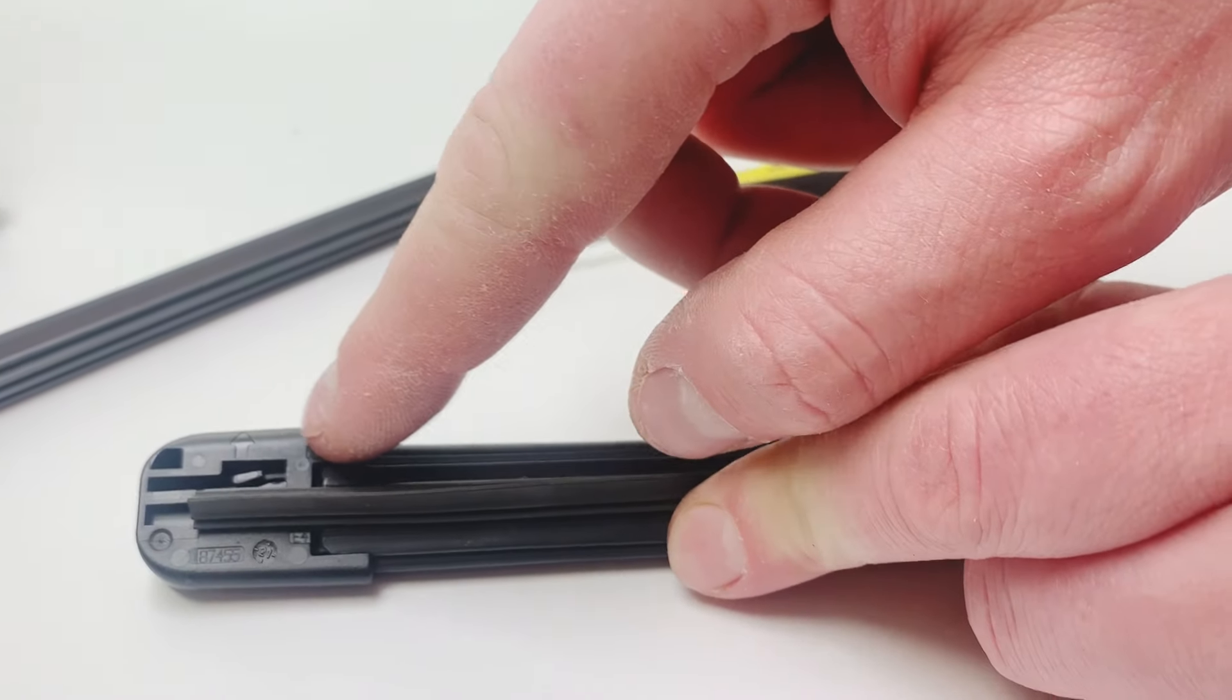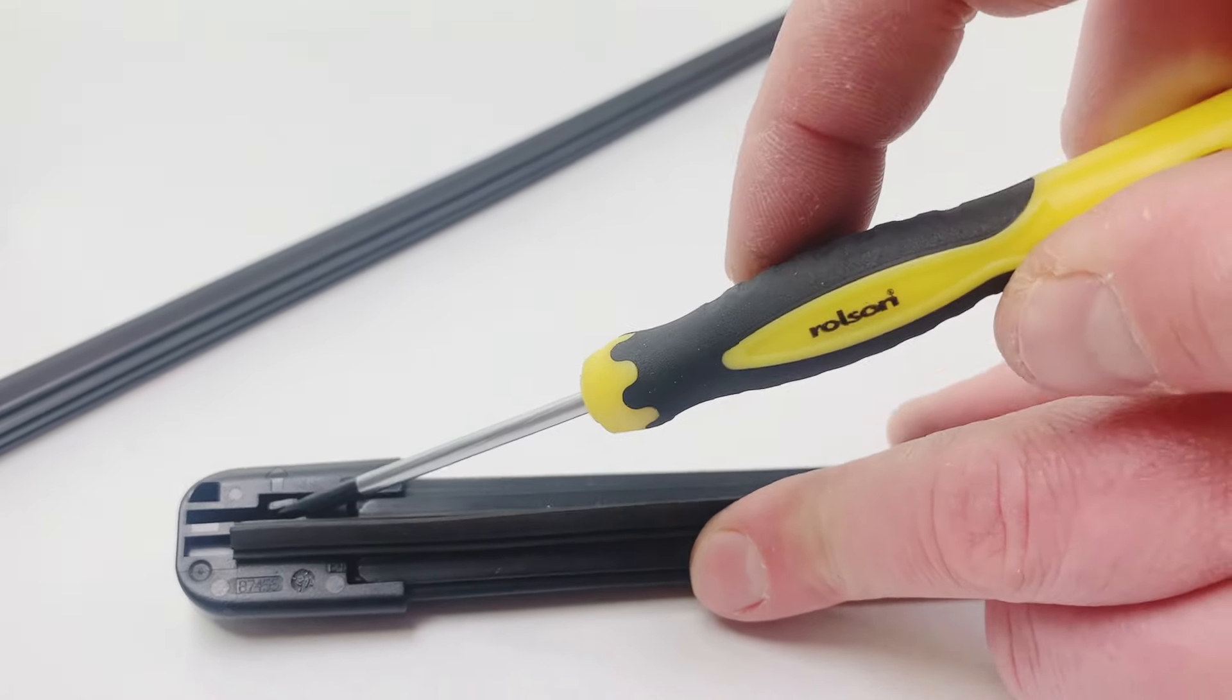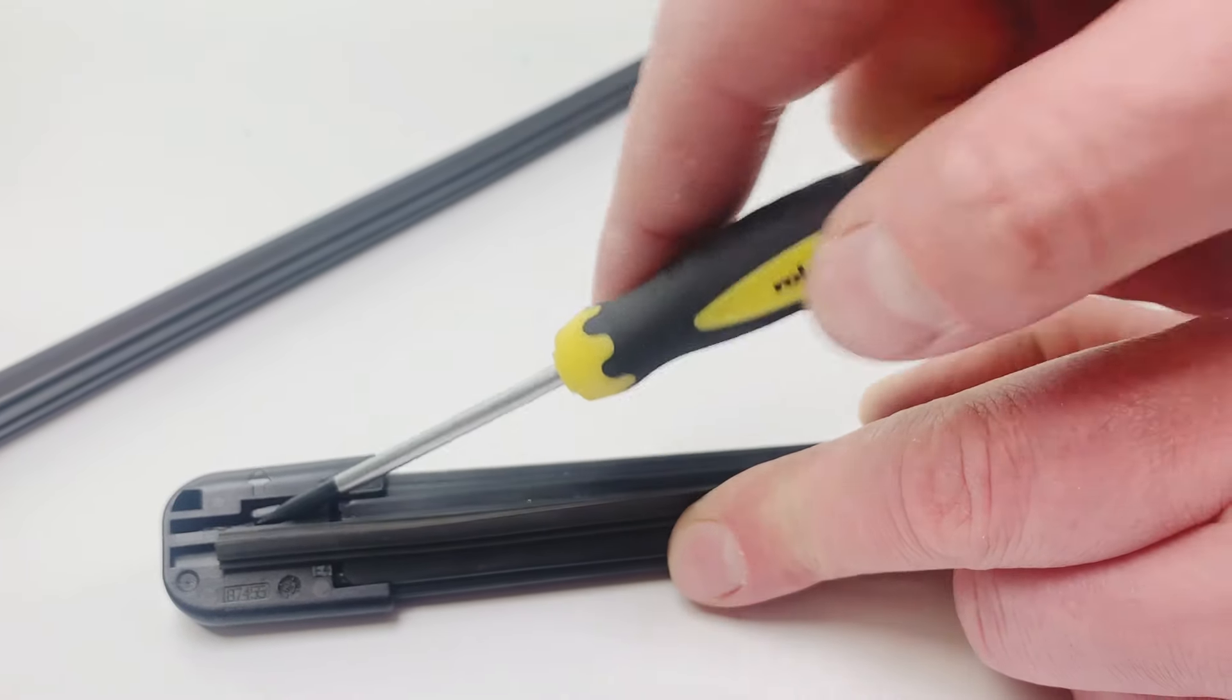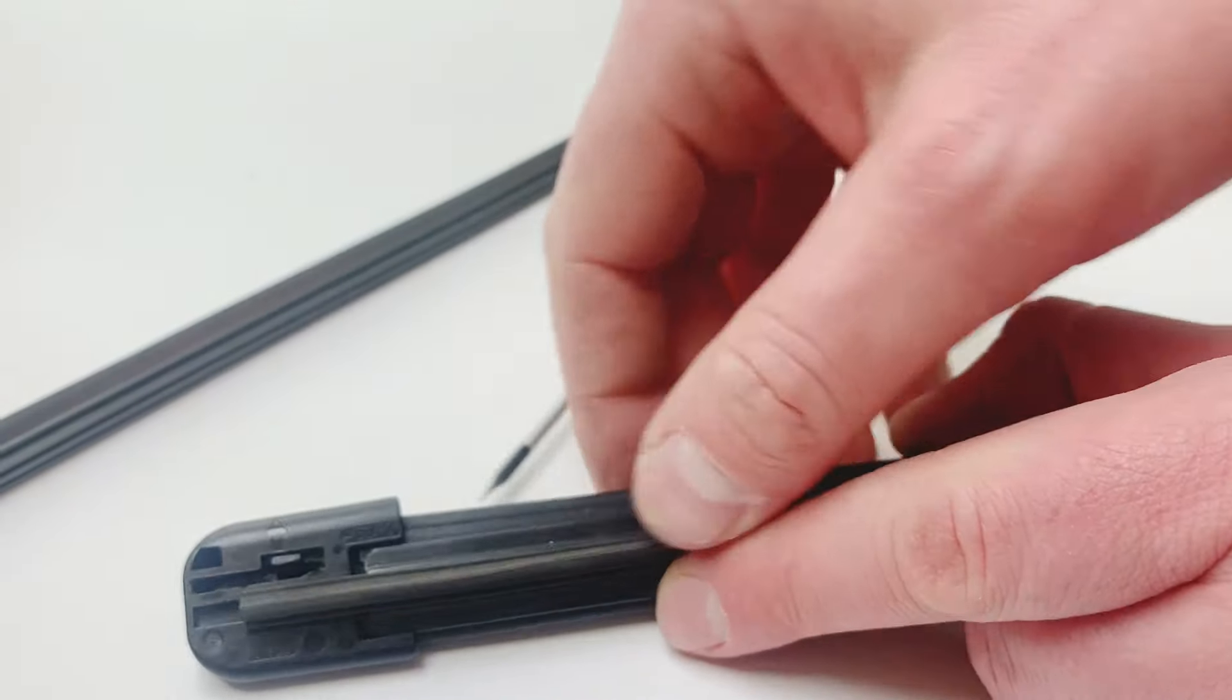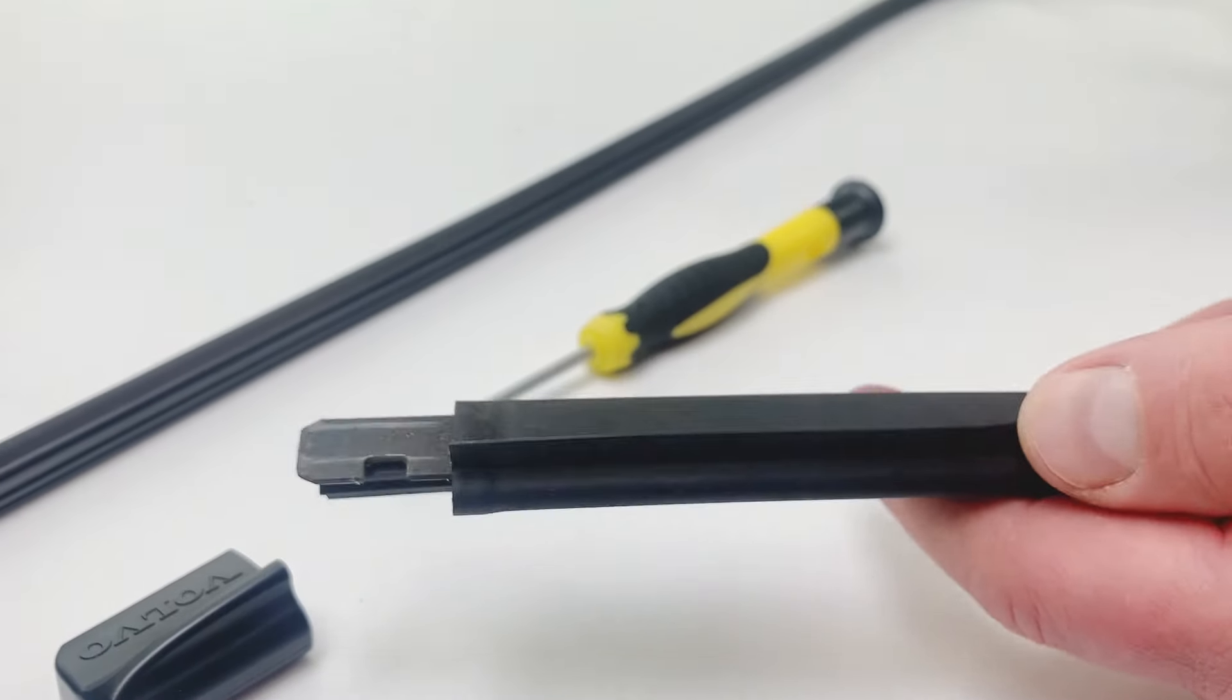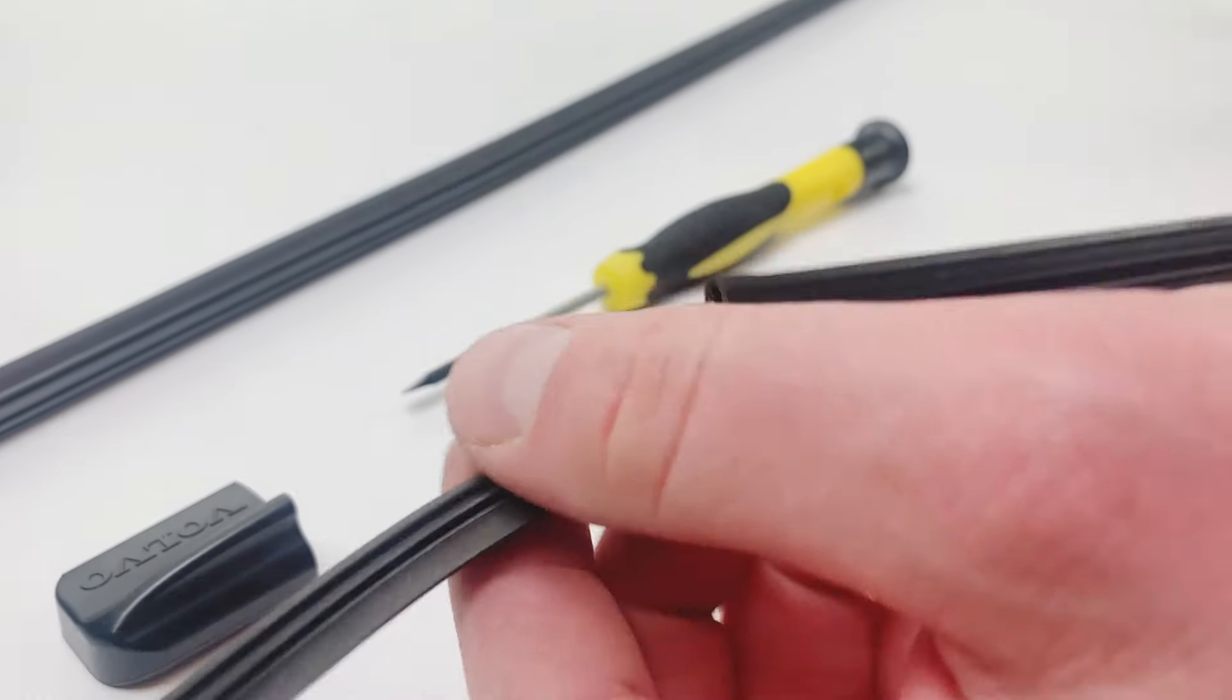That will latch. You can move it using a small screwdriver. Once you move it, it will allow you to remove the cup. So when the cup is removed, you can slide off the rubber from the wiper blade.